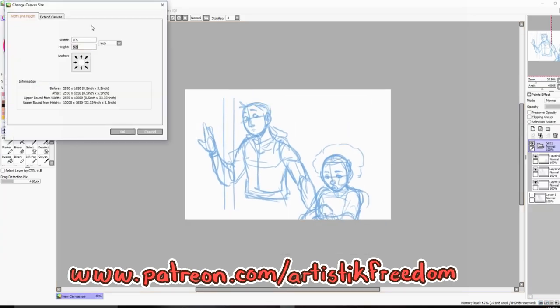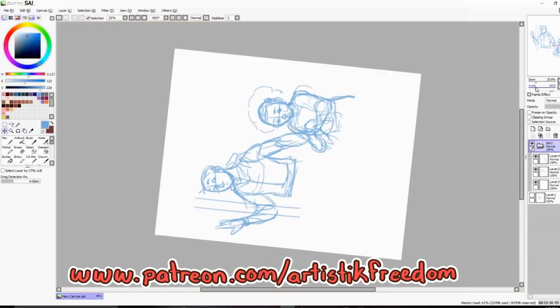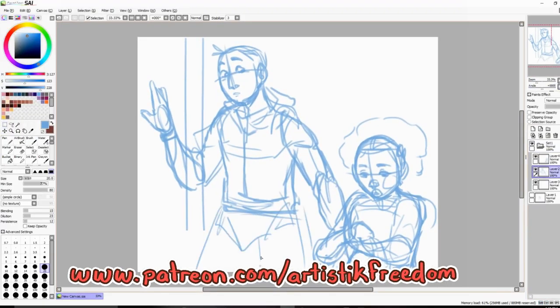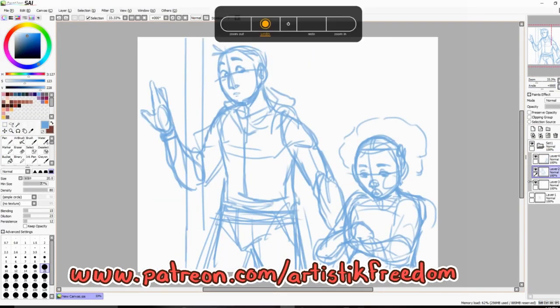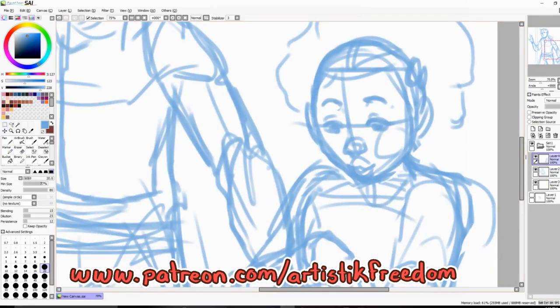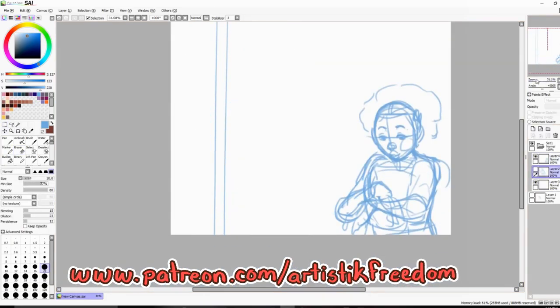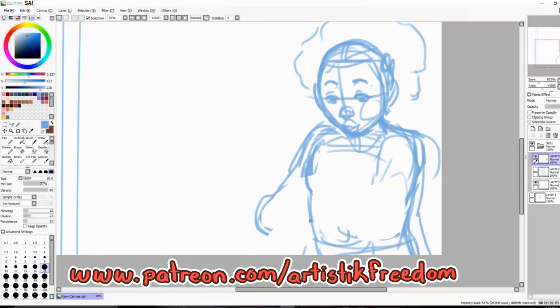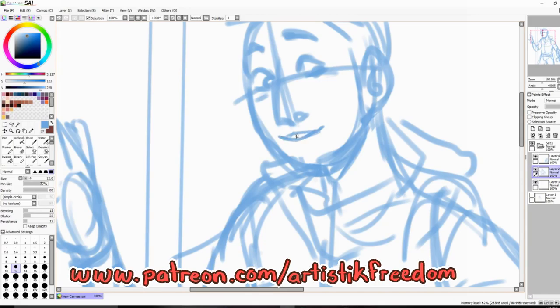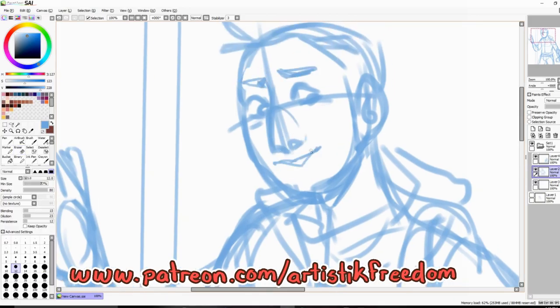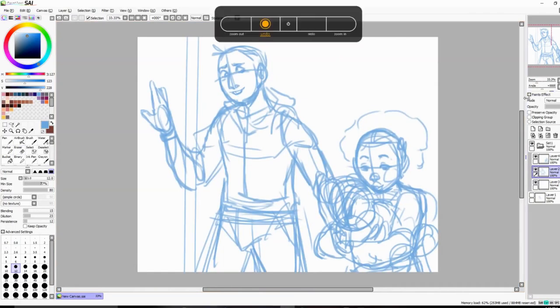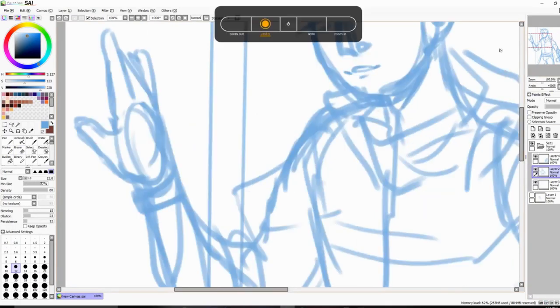I do monthly wallpapers over there, polls, community posts, behind-the-scenes stuff. I also recently uploaded a studio vlog-style video and an exclusive speed painting of September's monthly wallpapers. If you'd like to see all that, head over to Patreon. Those last two things are available to all tiers.